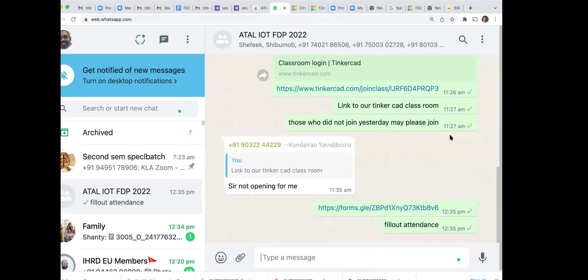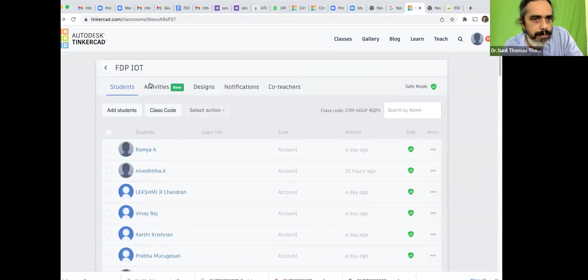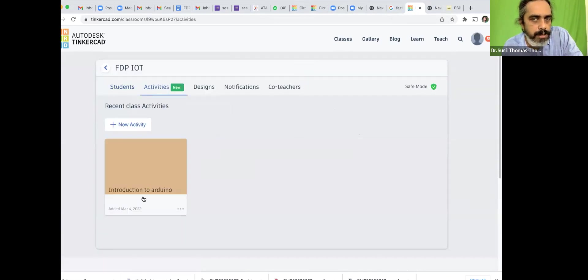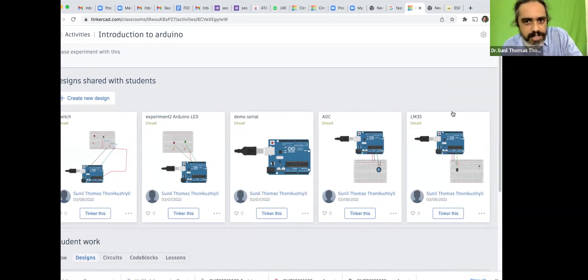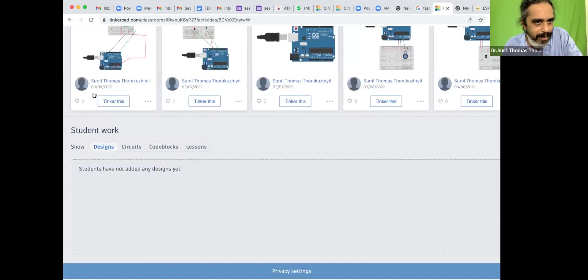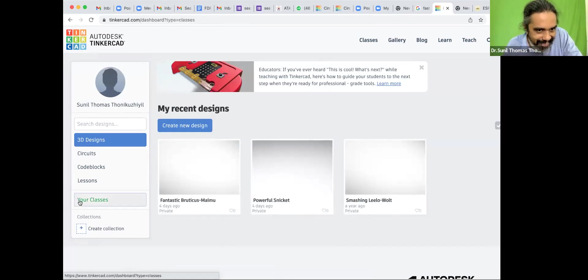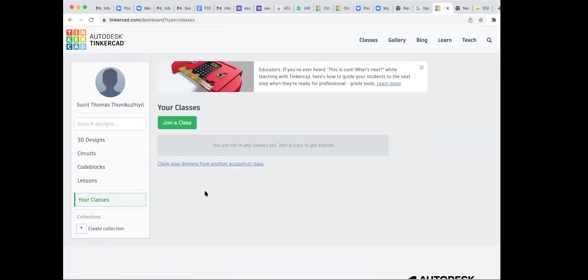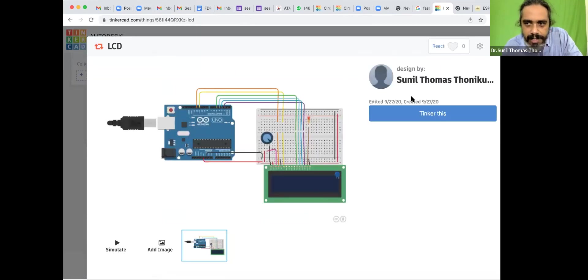Has the LM35 file been shared in the folder? You can have it in activities — class activities. Can you see the introduction to Arduino? I think I have added LM35 as the last activity. You should go through Tinkercad, click on the Tinkercad logo on the top left, go to your classes again. Maybe I had another experiment with an LCD — I will share this also to the class. You can experiment with the LCD too. I will share some more exercises which you can use in your classroom or teaching.